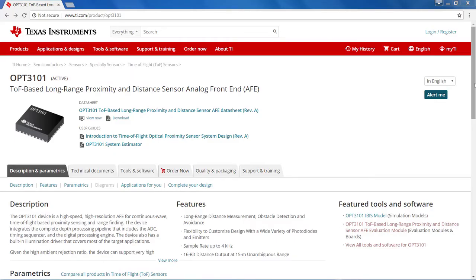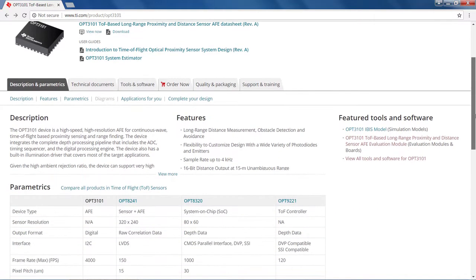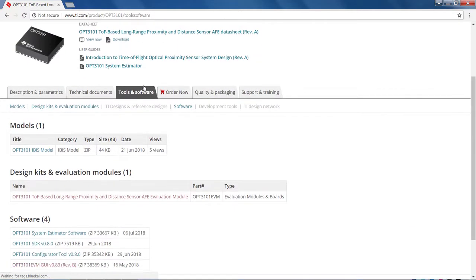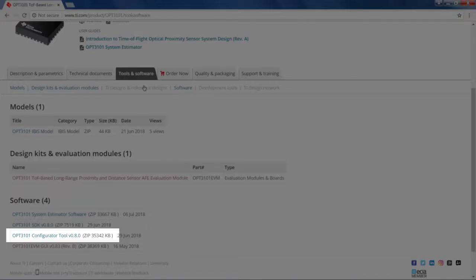If you do not already have the tool on your PC, you can download it at ti.com/opt3101. Then, click on the Tools and Software tab to find the download link.